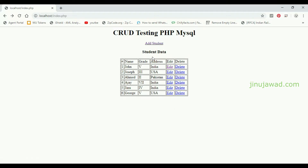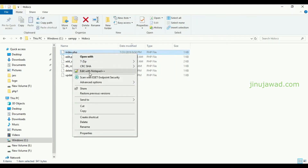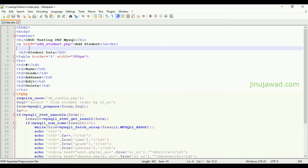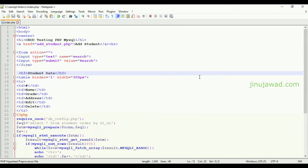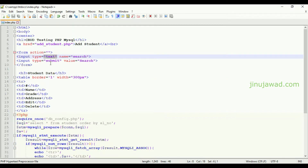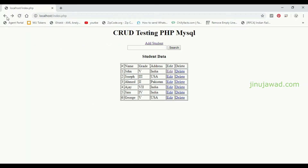I am going to create a simple form here with a text box which can be used for searching data from this table with any of these columns. Going back to index.php, I have added a simple form with a form action, an input text, and a submit button. Going to the page index.php, you can see a search box is here.